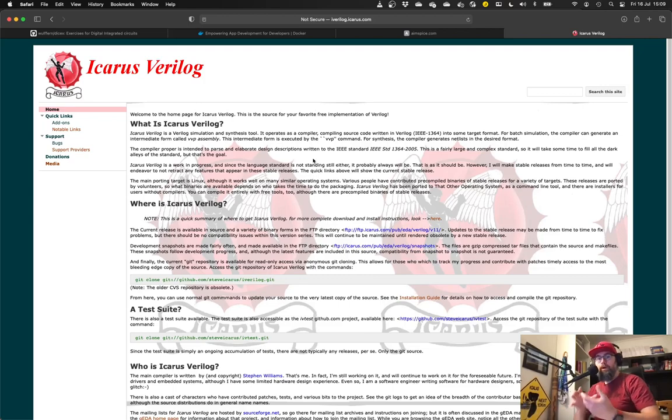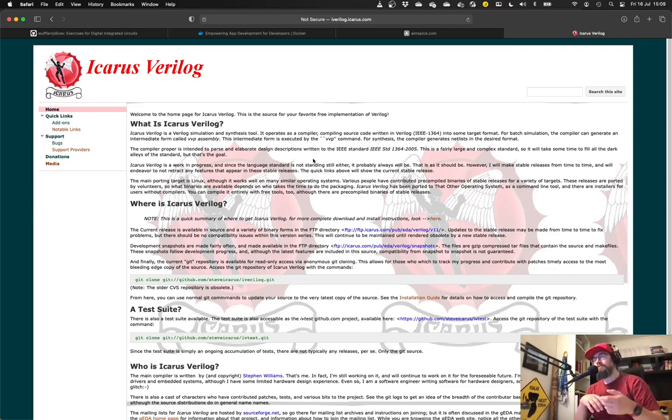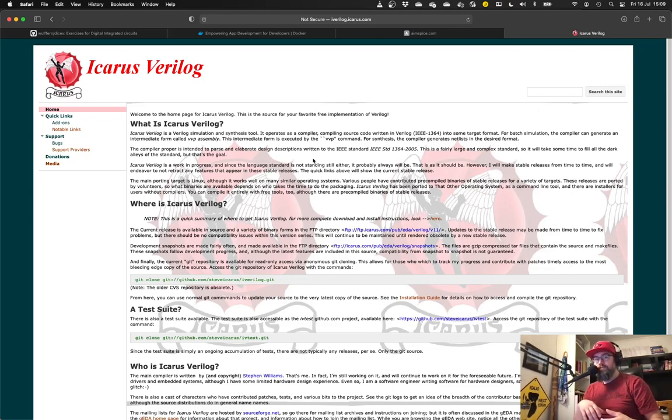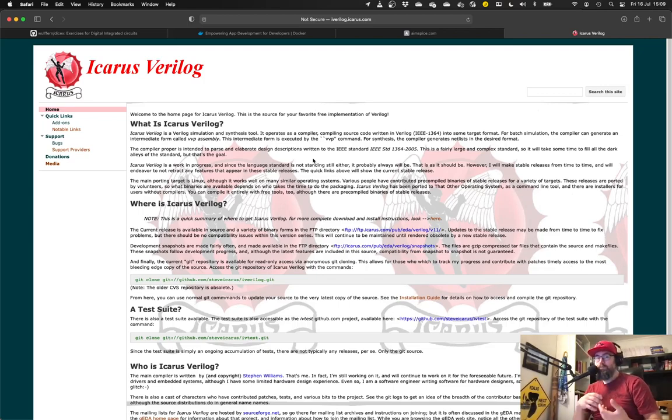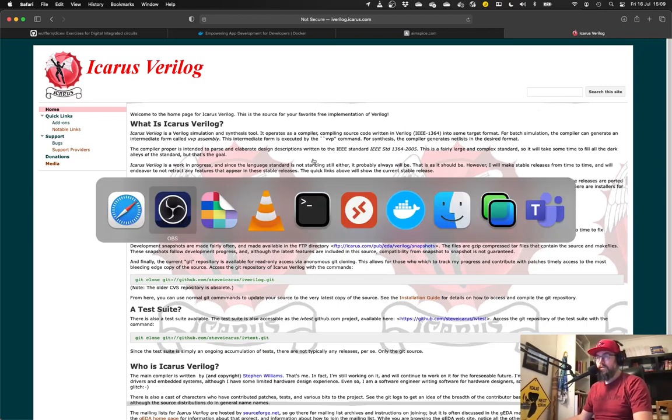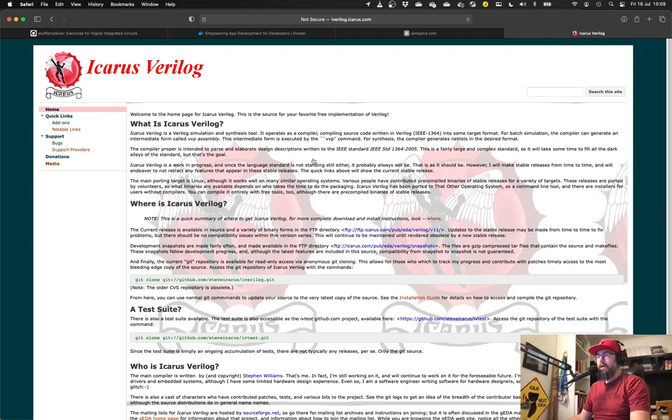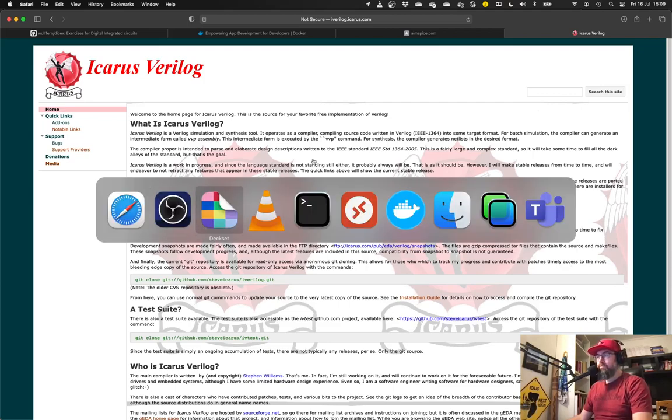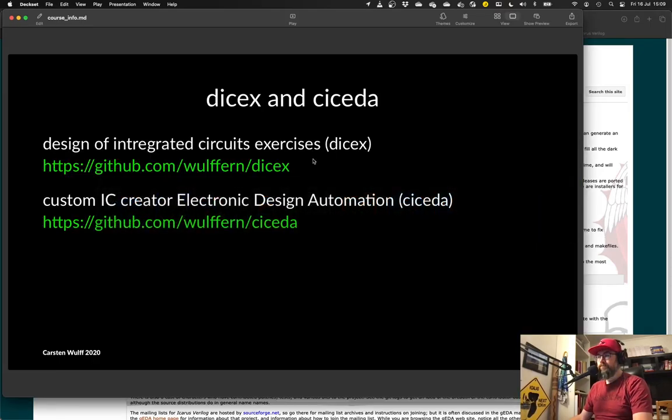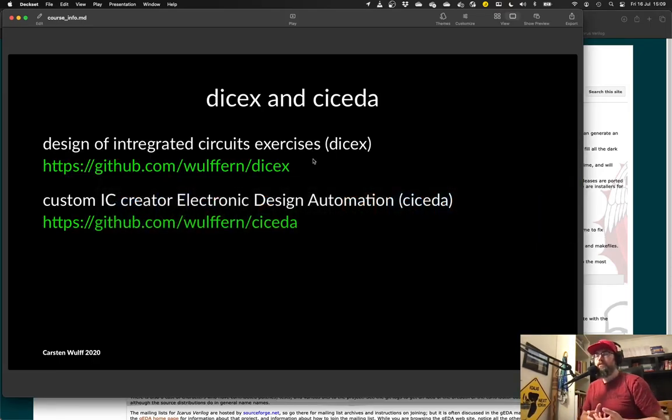But quite often getting the right version, getting the tools installed, finding the right editor, all that stuff is a bit tricky. Now it is possible to simplify it somewhat.